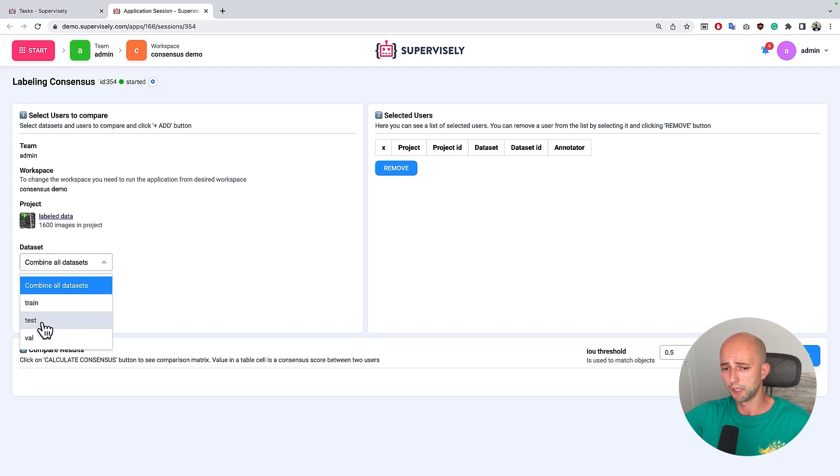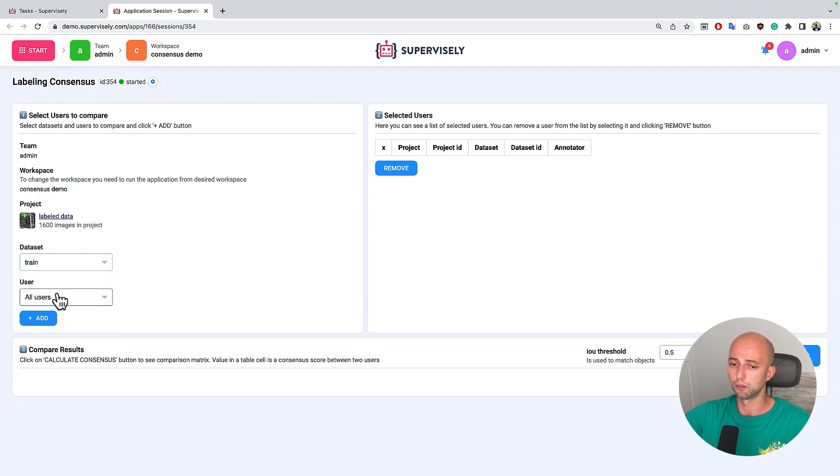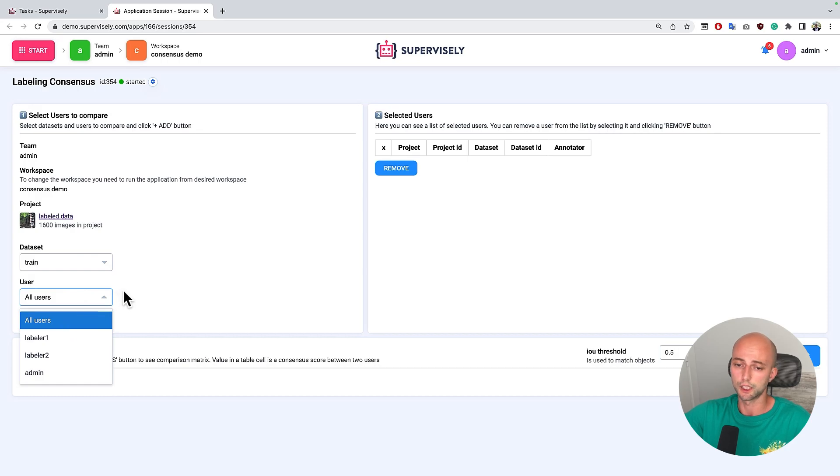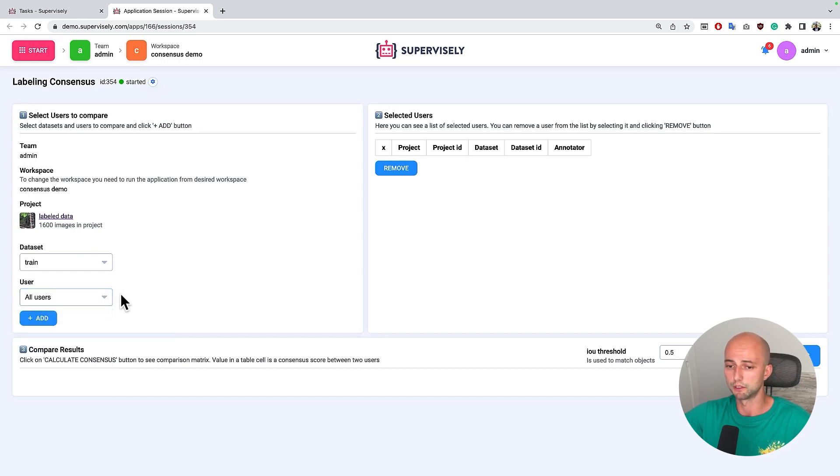For example in my case let's pick only train dataset for simplicity and keep all users that participated in annotation of this project.